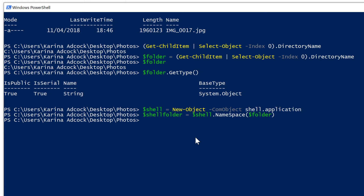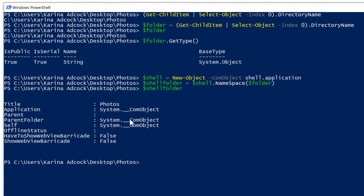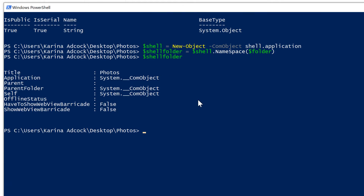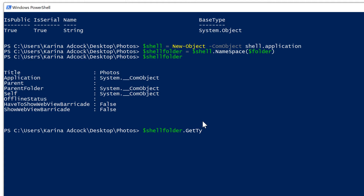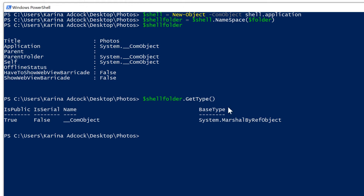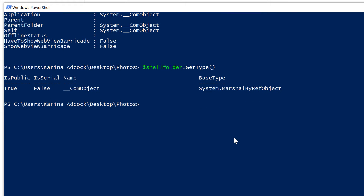If I press Enter it won't actually show you anything, but now if I type $shellFolder and press Enter, you can see this is now an object and the folder is called 'photos.' And if I do $shellFolder.GetType() with open and close brackets, it will confirm the same thing.